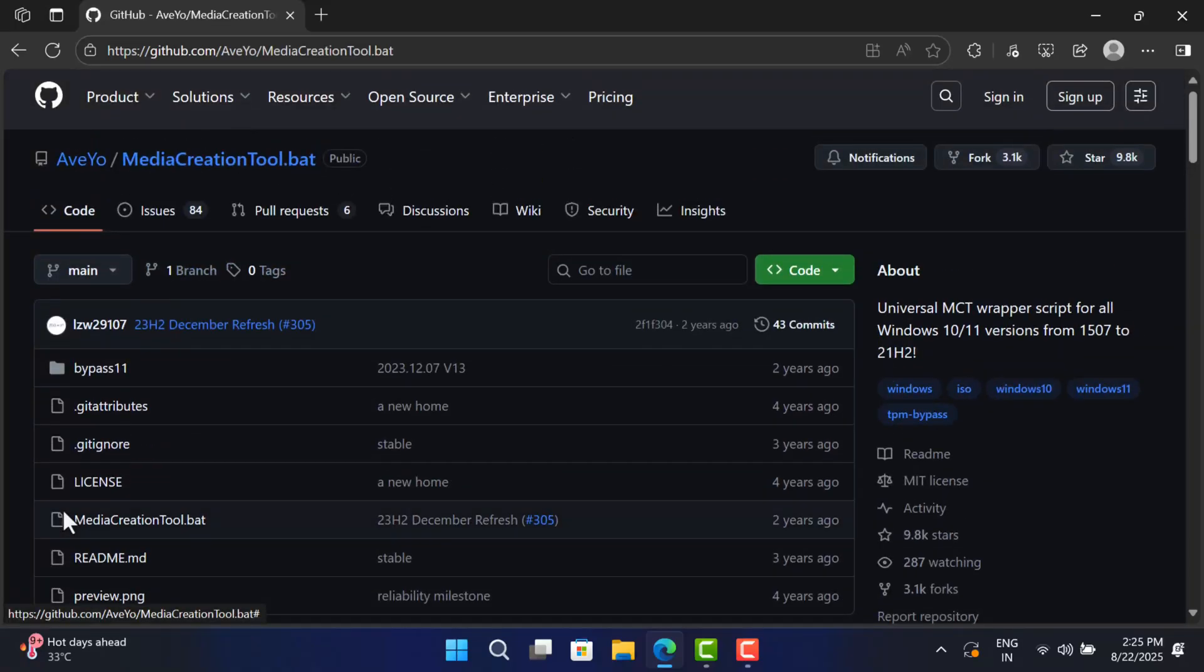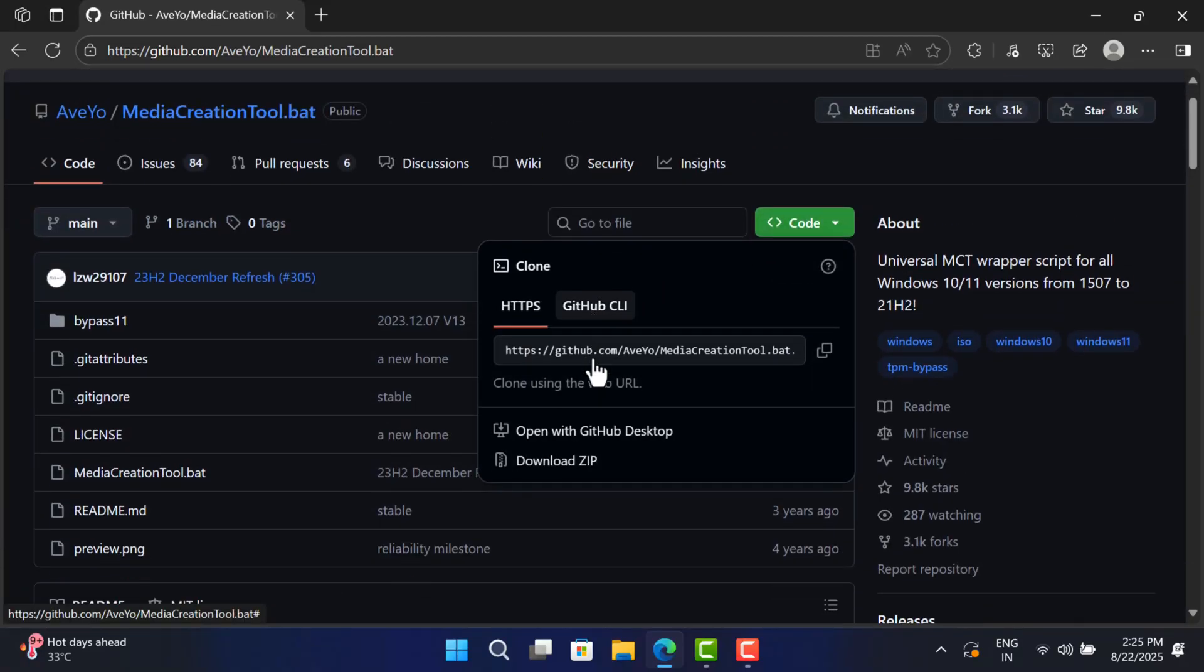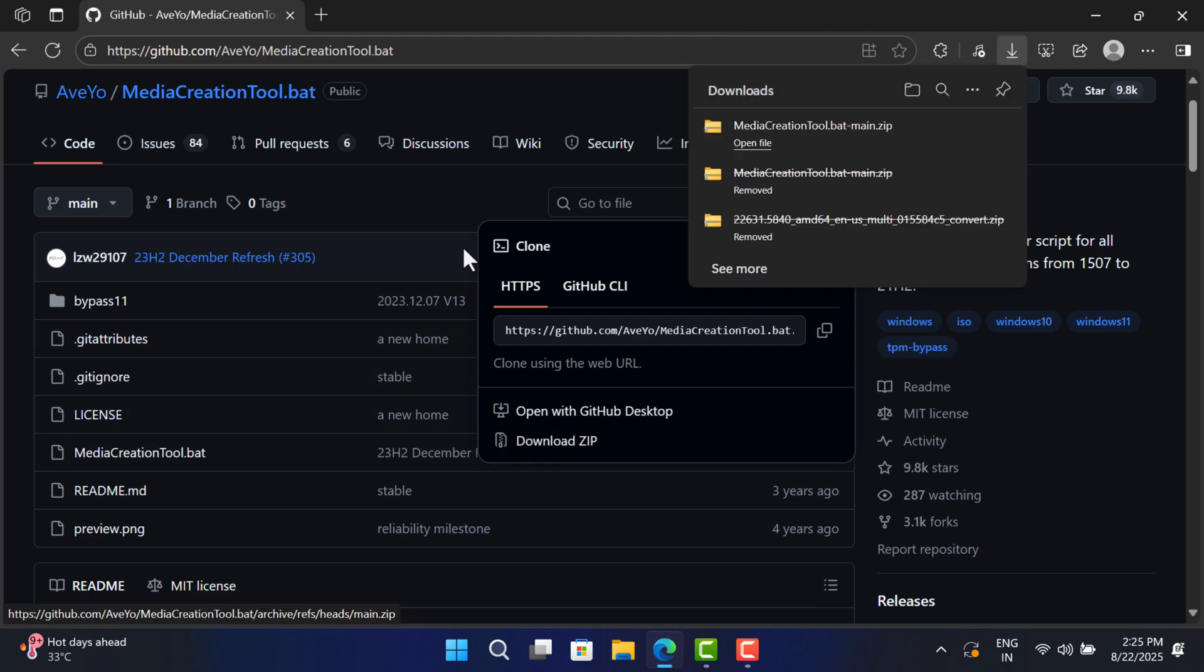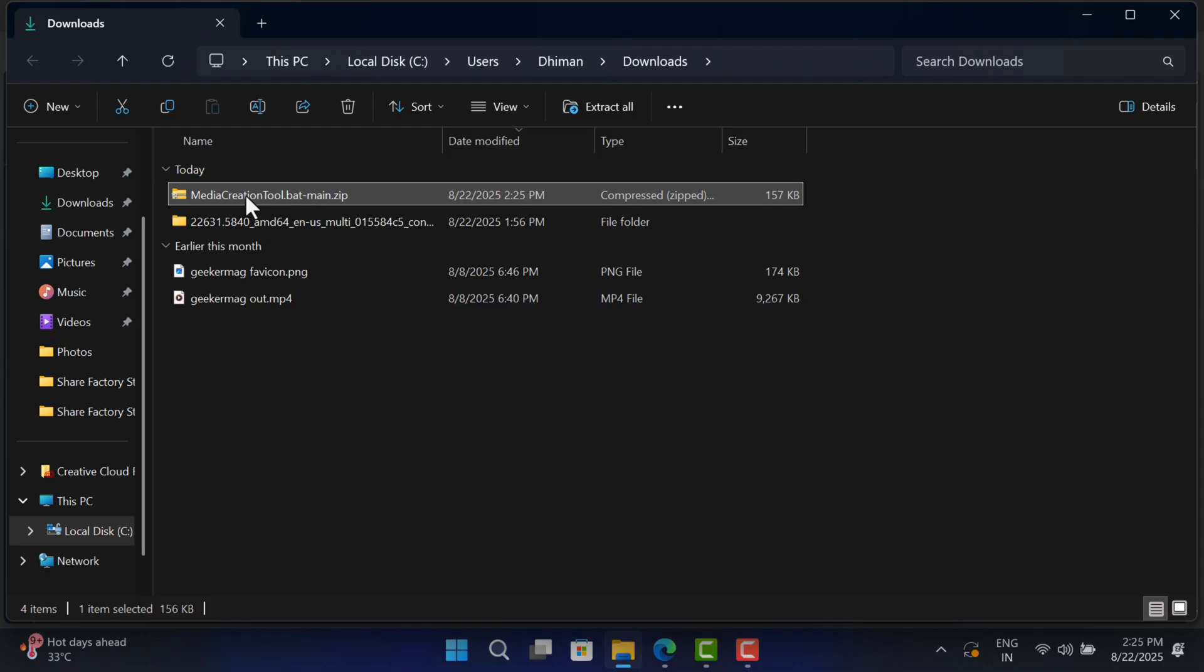Now click on the Code button and then click Download ZIP file. This will get you MediaCreationTool.bat zip file. Head up to the location where it's downloaded.